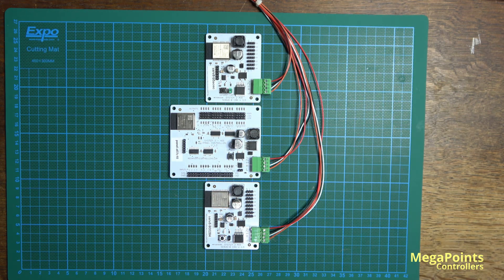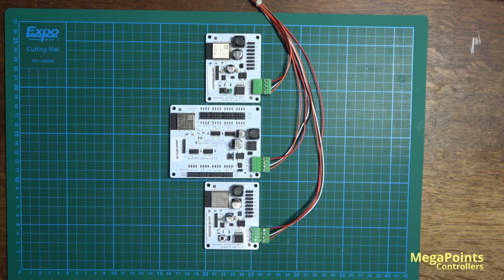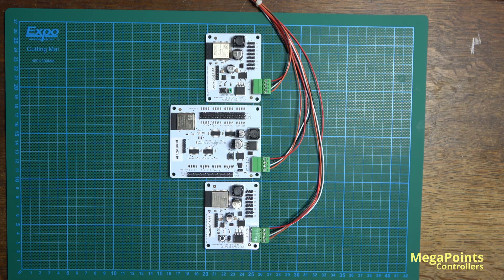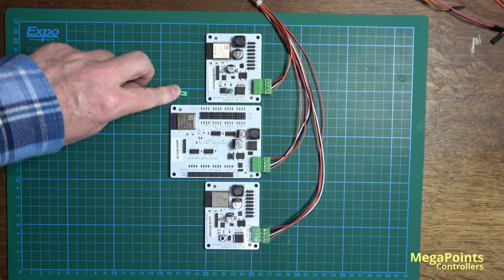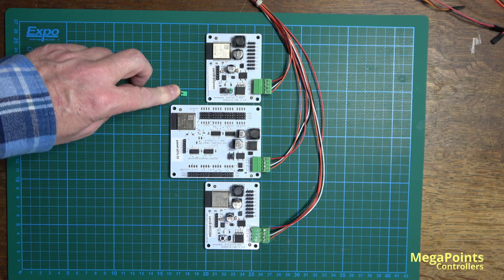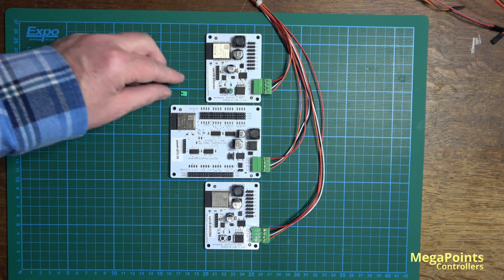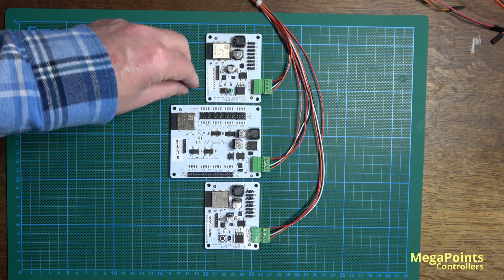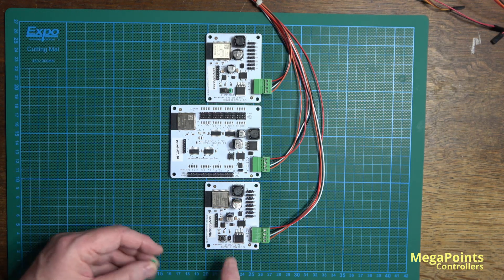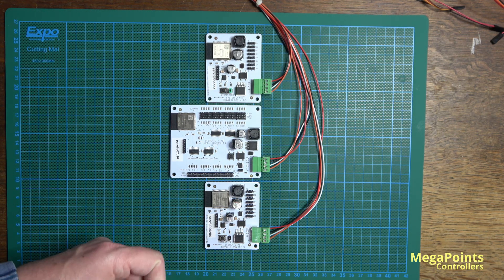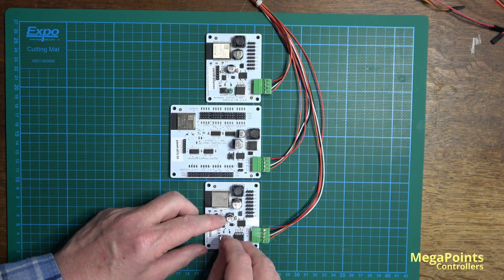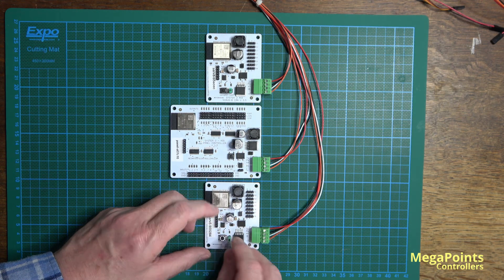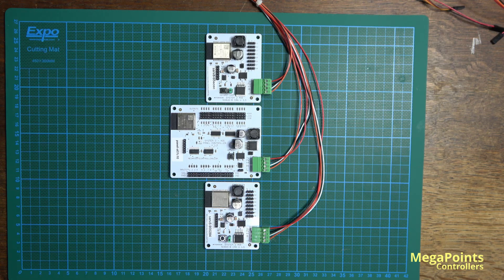You'll see termination jumpers mentioned. I've fitted one to this servo board, and I'm going to fit the second one to this servo board here, as they are at the logical ends of my network. Fit them and forget them.